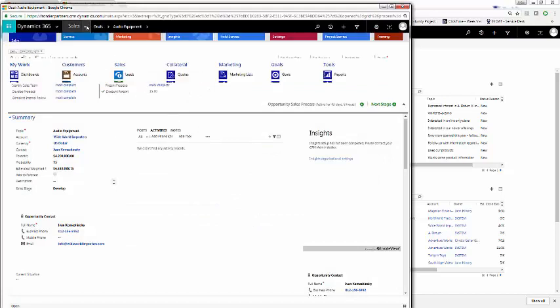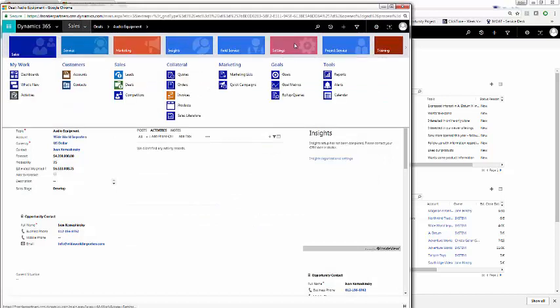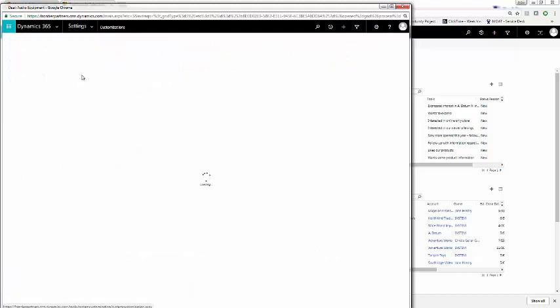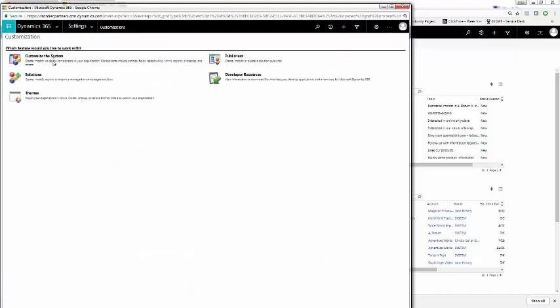To do this, we go into settings, we go into customizations, and we click customize the system.